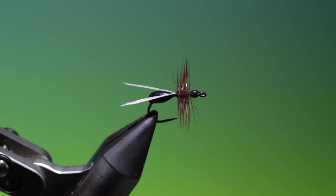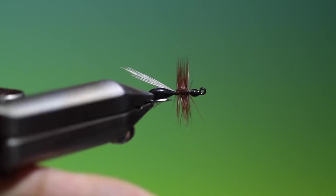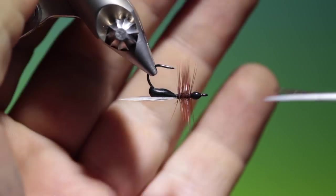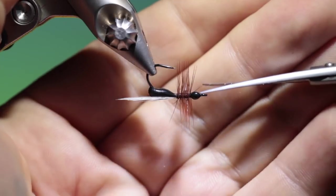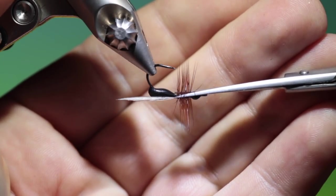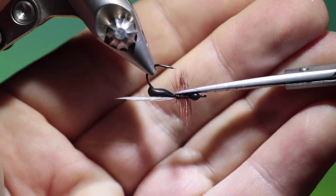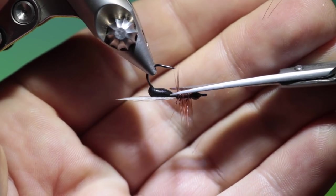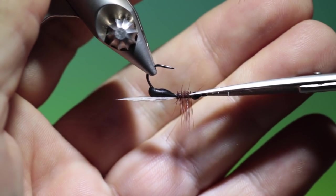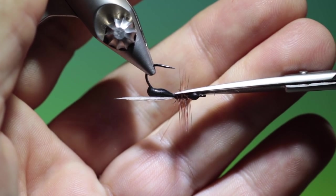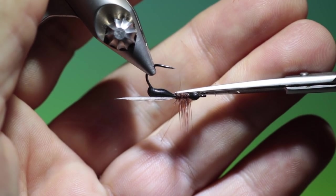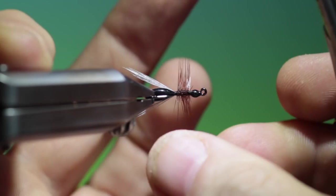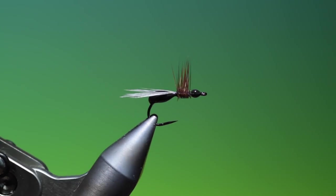Rid of the tying thread. Turn this upside down. I want to trim off all these hackle fibers on the underside of the hook. And there we have it.